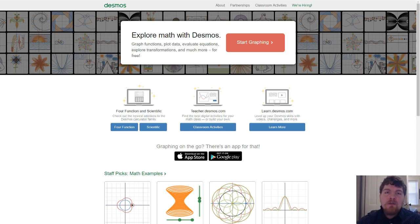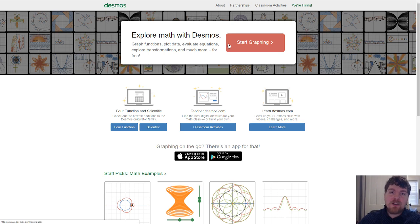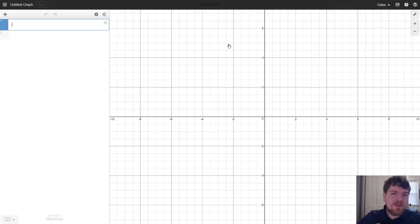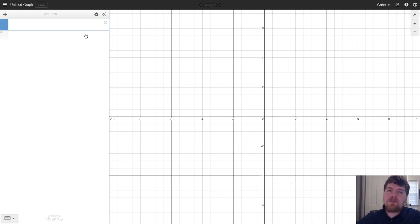If you've never been to desmos.com before, what you'll see is this is their home page and right towards the center there's a big red 'Start Graphing' button. I'm going to click that and it's going to bring up Desmos's graphing calculator. On the right side you'll see the Cartesian plane and on the left side you'll see a table where you can enter functions, points, or anything of interest you'd like to add to your graph.